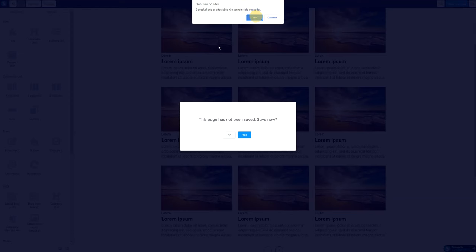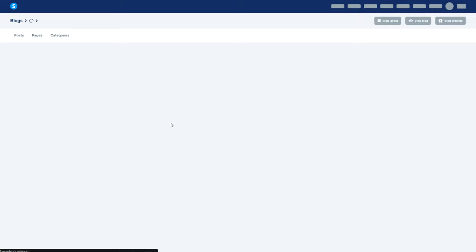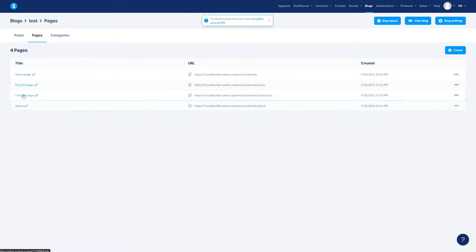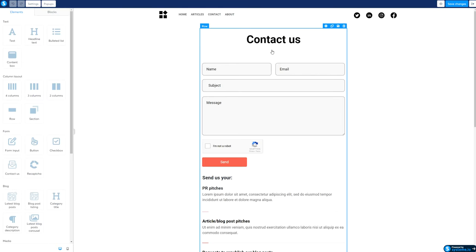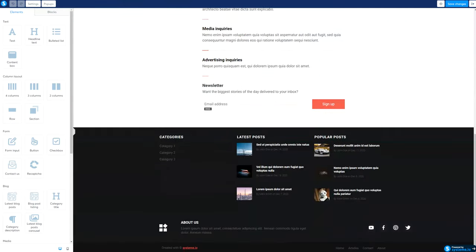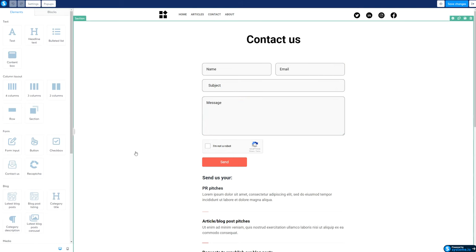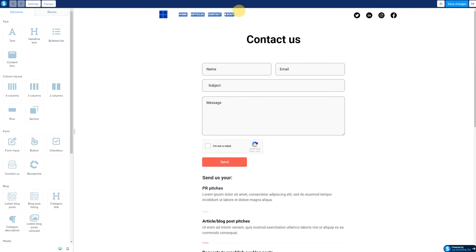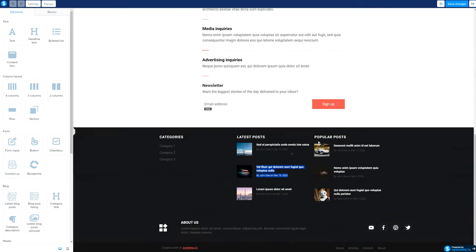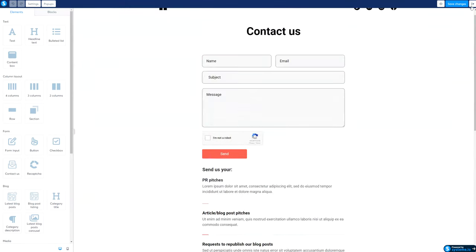The next thing is going to be the Post List page. You have this Post List page — usually you just connect to the top section and the bottom section and just add the post listing right here. You can adjust how they show and all that stuff. Really simple. Also, the top section and the bottom section, you are not going to be able to edit those.